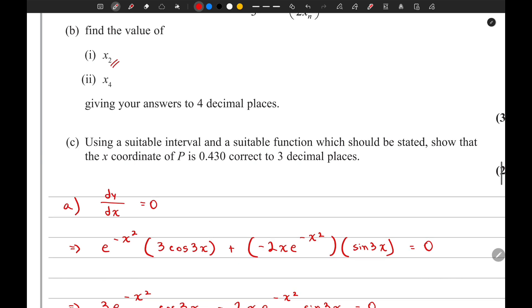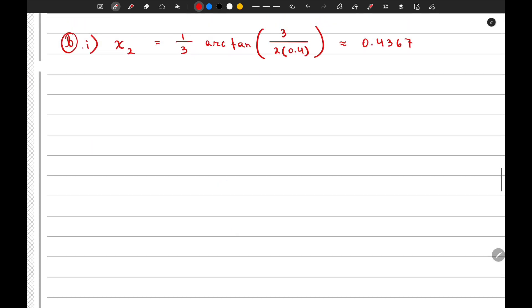In the next part they ask us to find x₄. For the remaining iterations you do not need to show workings. The value of x₄ is approximately 0.4307.